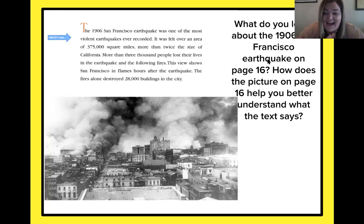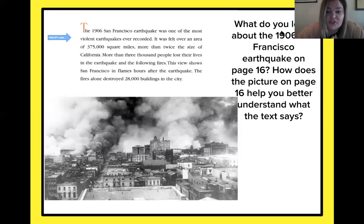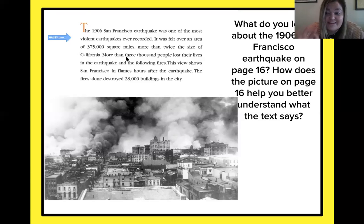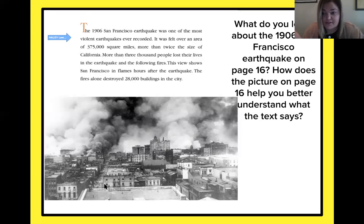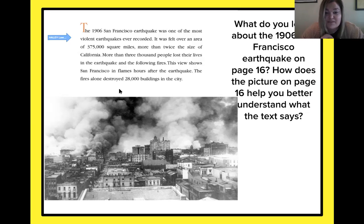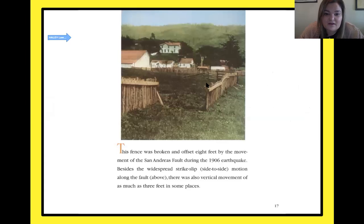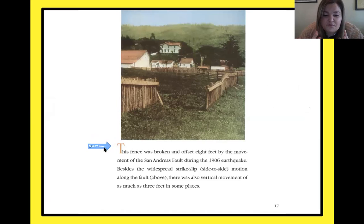The fires destroyed 28,000 buildings in the city. Let's pause — what do we learn about this earthquake, and how does the picture help us understand? Hopefully you paused your video. We should have realized: this is the most violent earthquake ever recorded — a big deal. It killed 3,000 people, and the fires afterwards destroyed a lot of things too — 28,000 buildings in the city. And this picture is actually showing us San Francisco in flames hours after the earthquake. Kind of crazy!